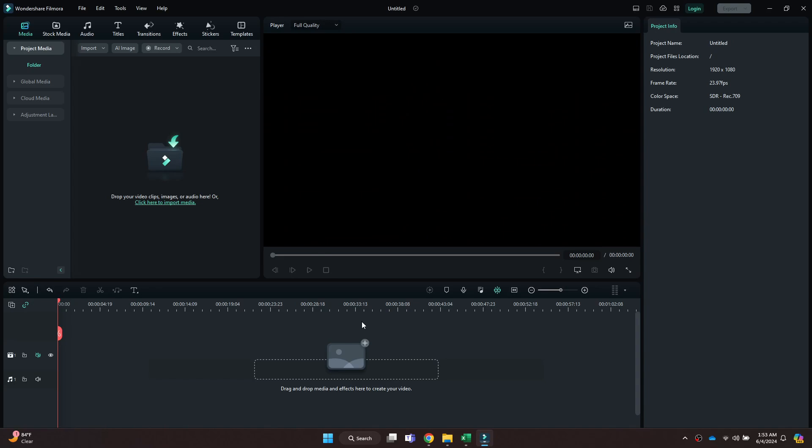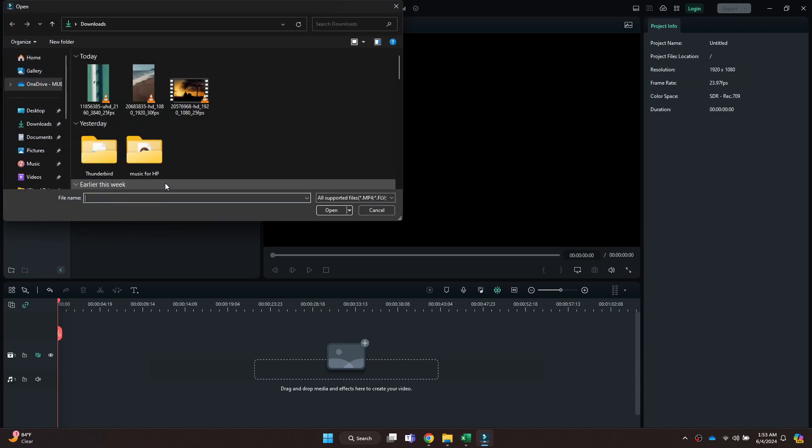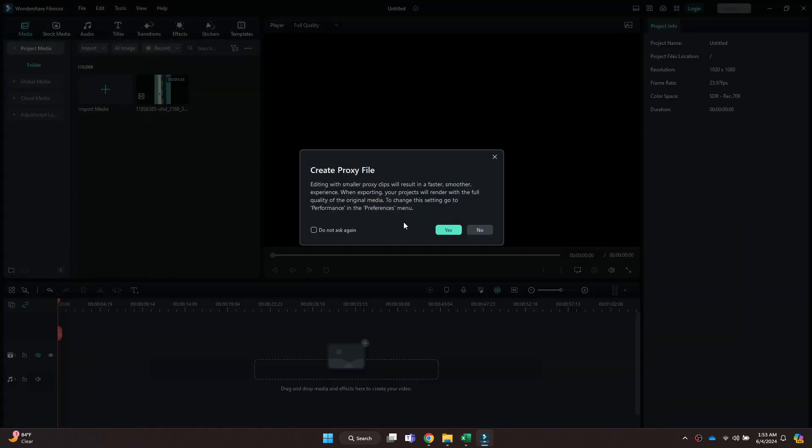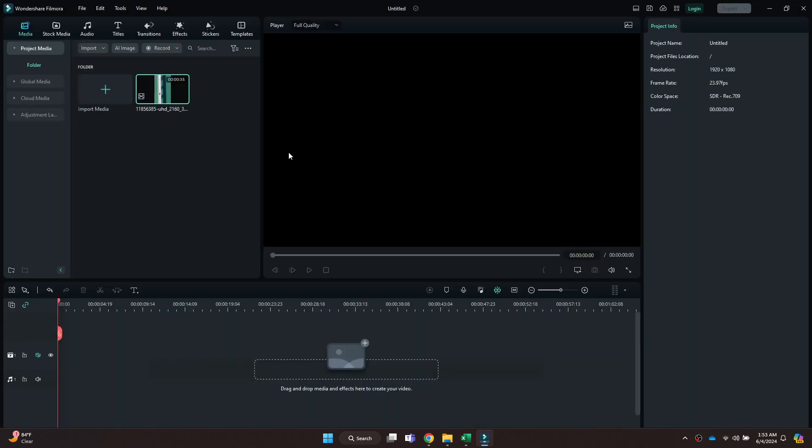After that, you will be redirected to the page where all of your recent projects will be displayed. Simply open the target one and this type of interface will open up.